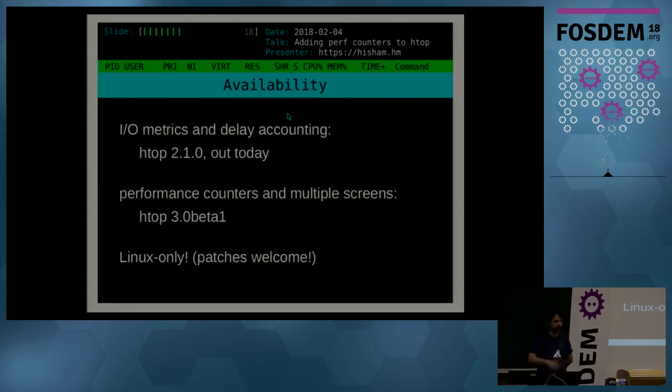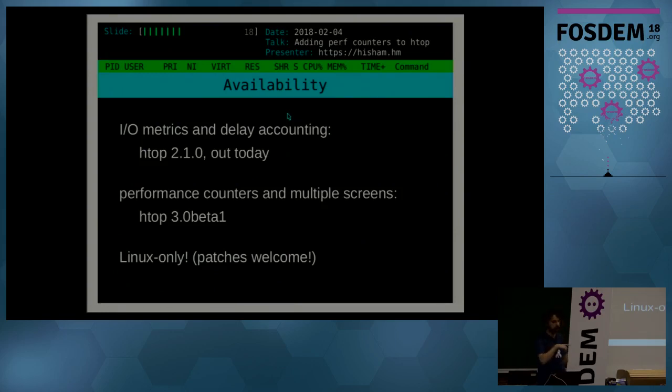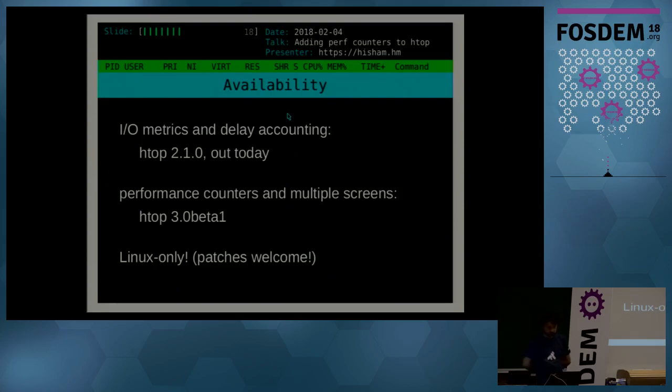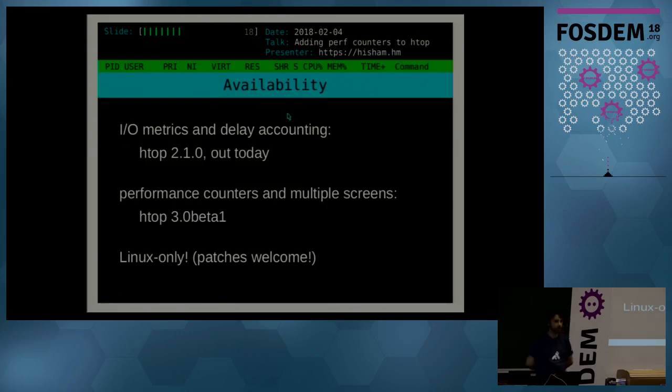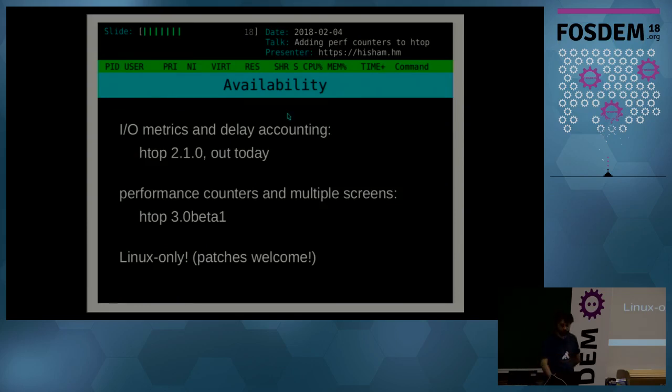So in terms of availability, well, everything's on GitHub, and it's just a matter of packing the tarballs and making the releases, and then it will soon be coming to the distros. So the I/O metrics and delay accounting will be in htop, like the stable range, like 2.1, which I'm going to be packing and uploading today. And for the performance counters and the multiple screens, since it's a breaking change, I am going to make a beta release and package it as htop 3.0. It's going to be on the website as well. Everything is Linux only, but patches are welcome for support for other platforms. And thank you very much.